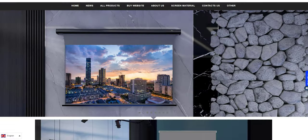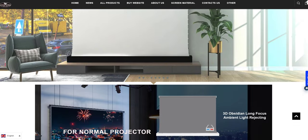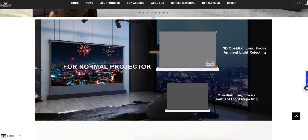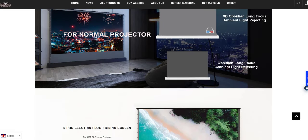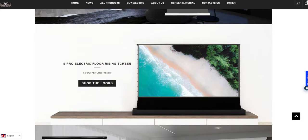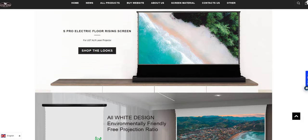Big shout out to Vividstorm for sponsoring this video. I'll be leaving a link to this screen in the description, along with some of their other products that you might be interested in.